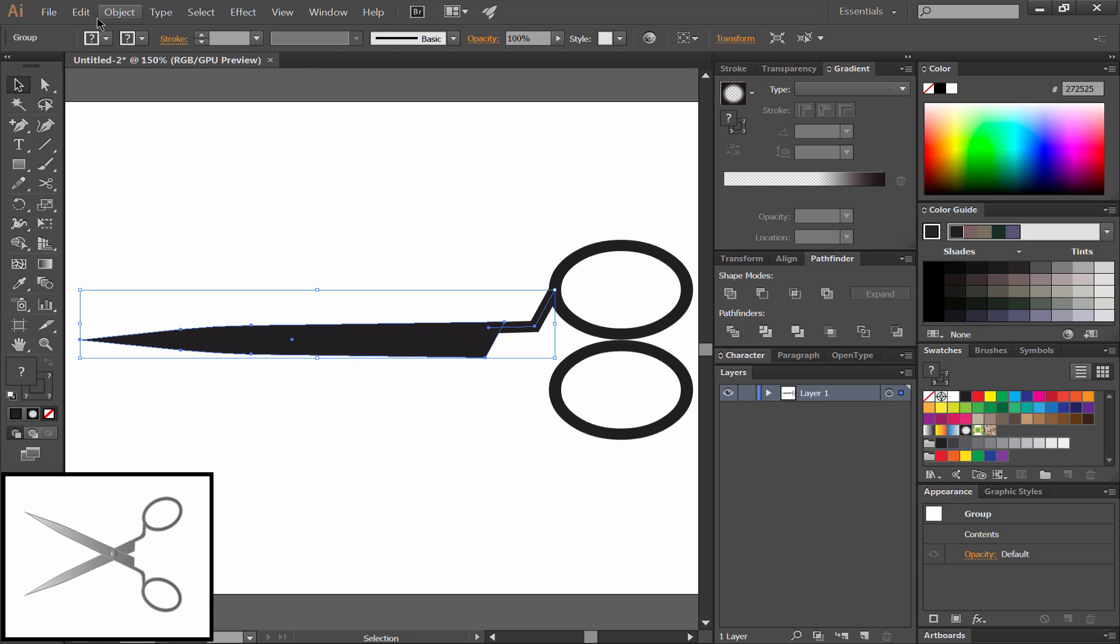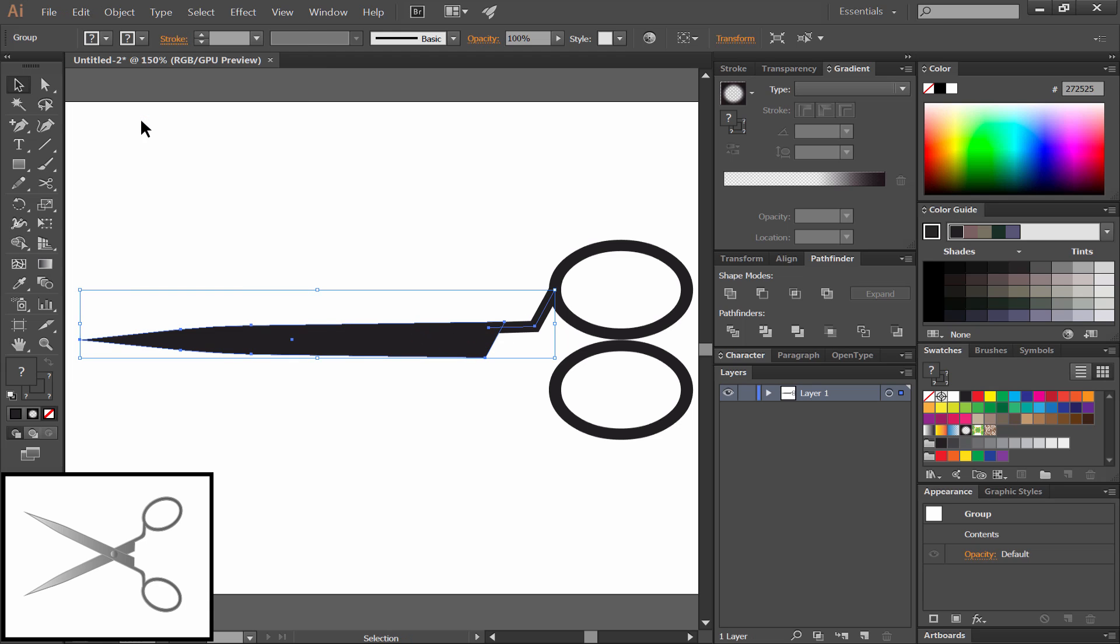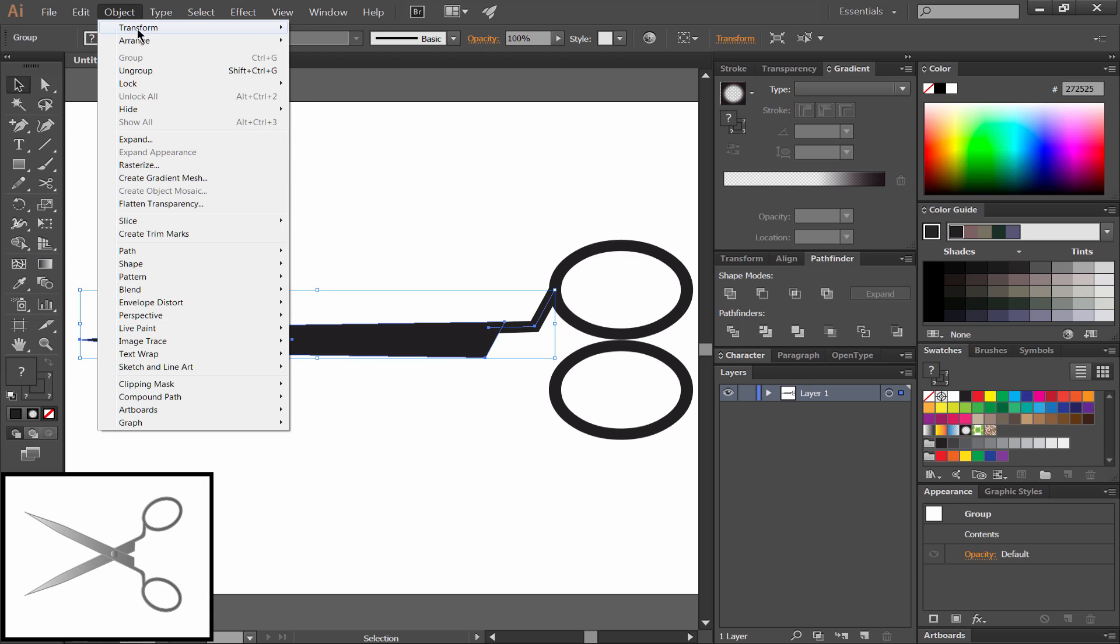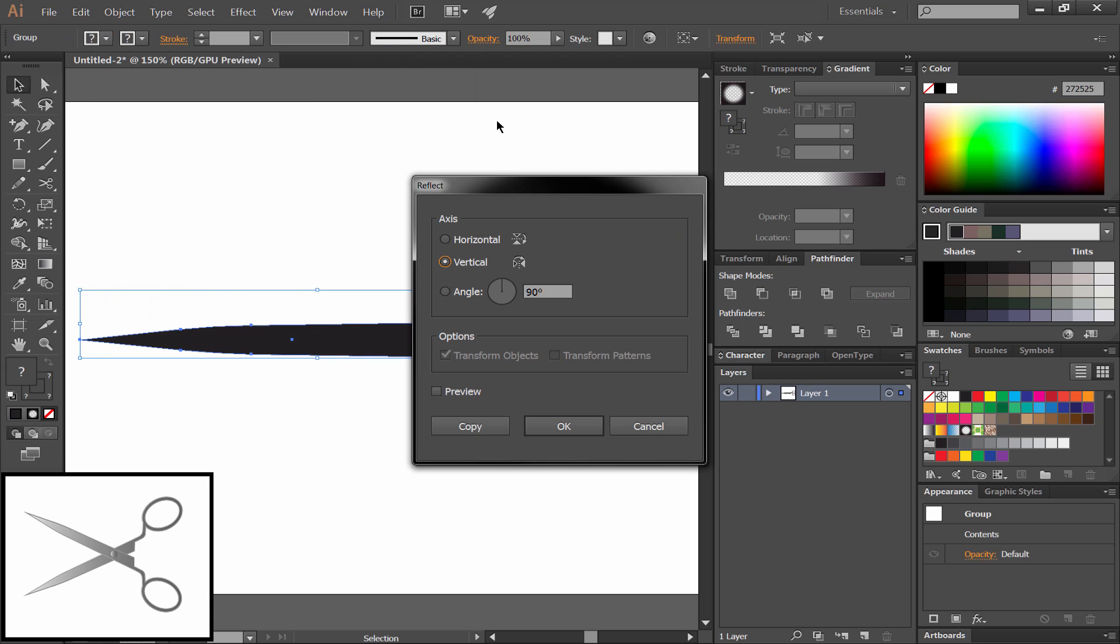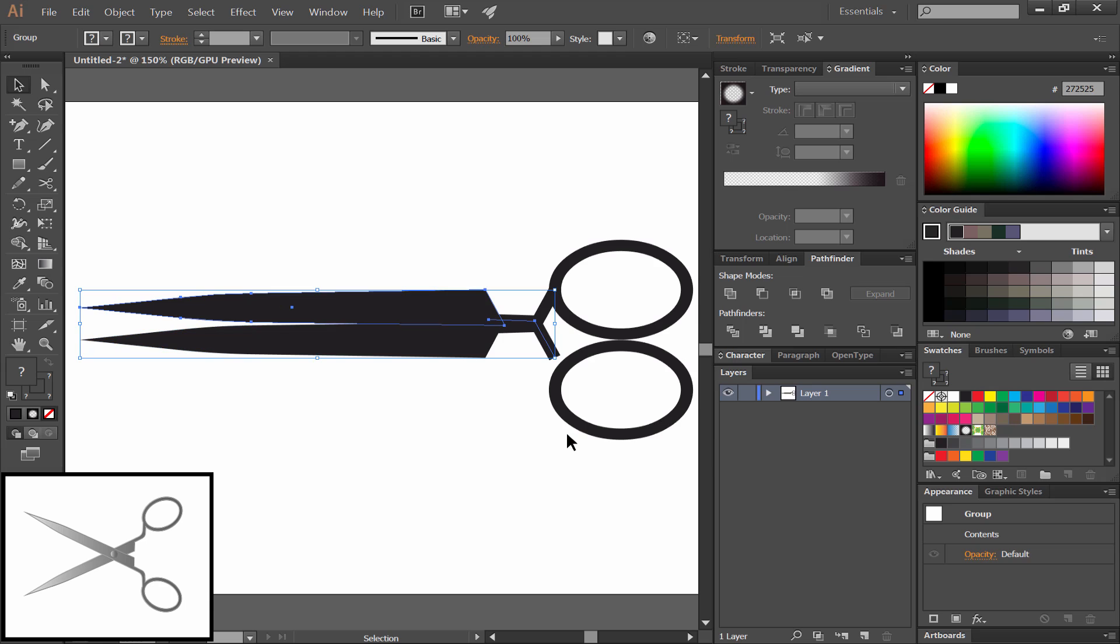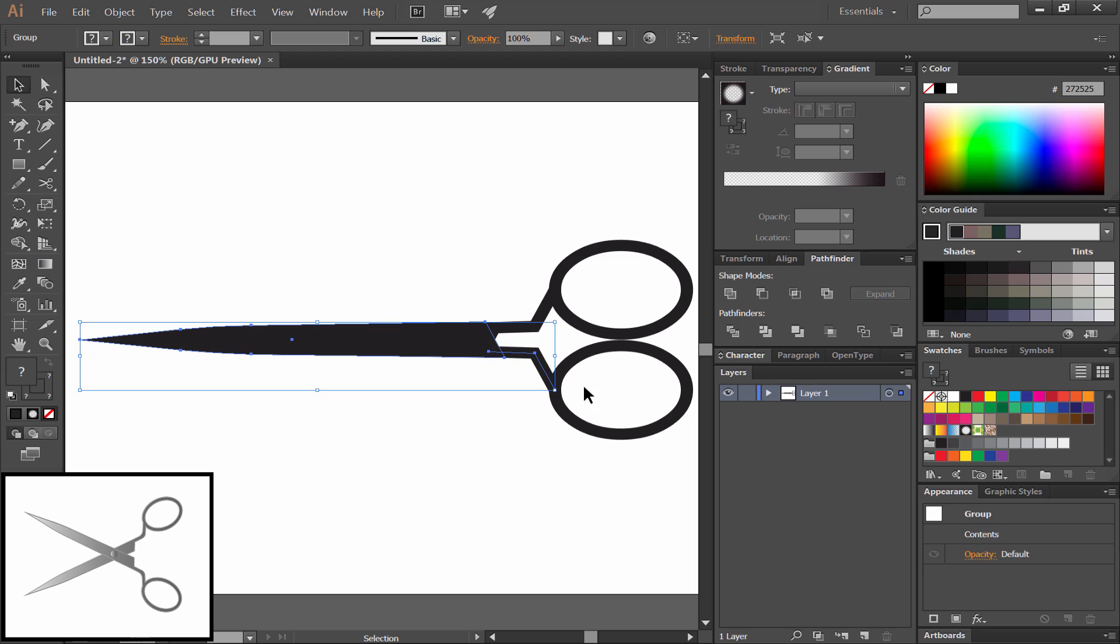We'll select the blade and align and group them. Then we'll copy and paste in place. That creates a duplicate right in place. Then we'll select Transform Reflect and reflect it horizontally. That flips it upside down. We'll move it down to align the blades right on top of each other.